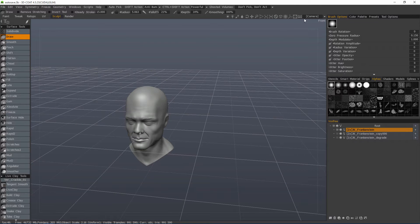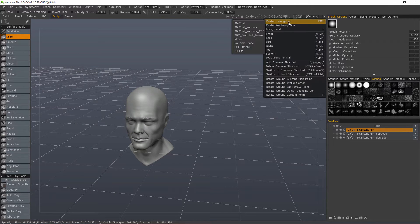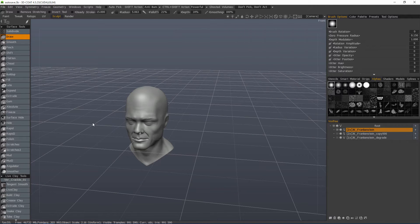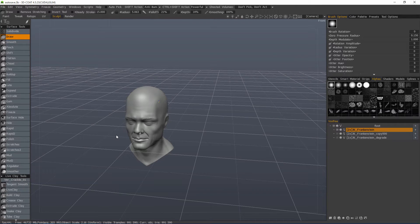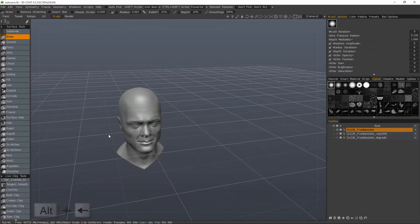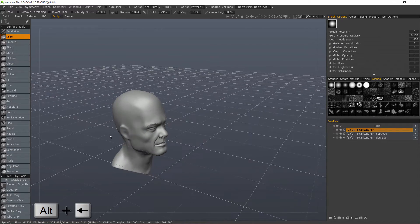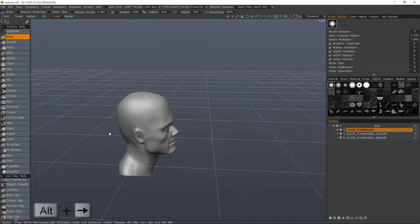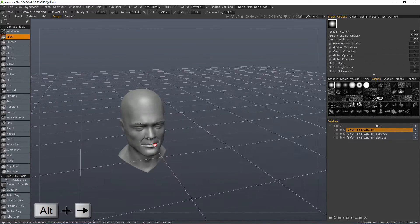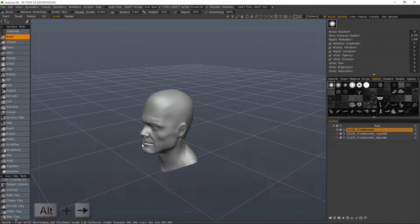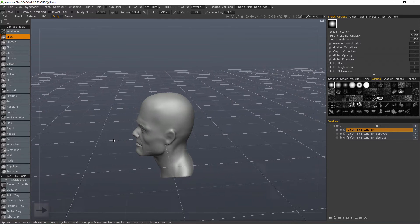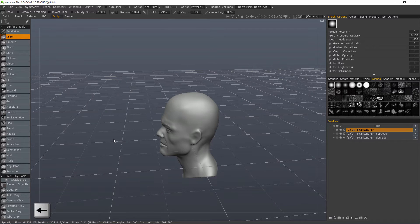Now, with this preset, you also happen to have the option to hold down the Alt key, and when you click the arrow keys, it's going to rotate. Okay, so that Alt key is rotating, whereas when you let up, it's actually panning or moving the camera.